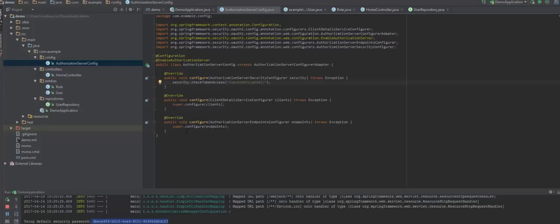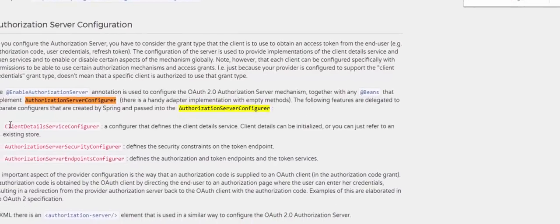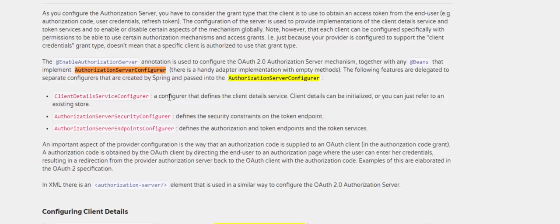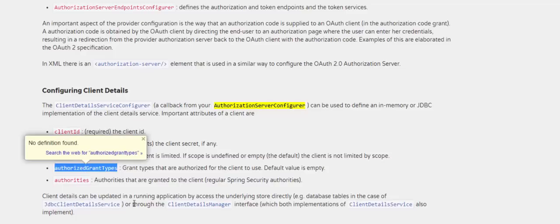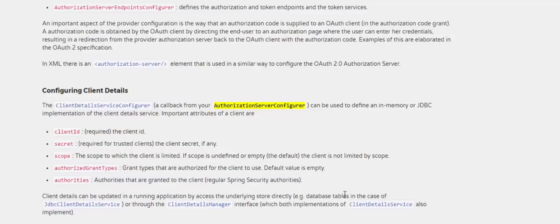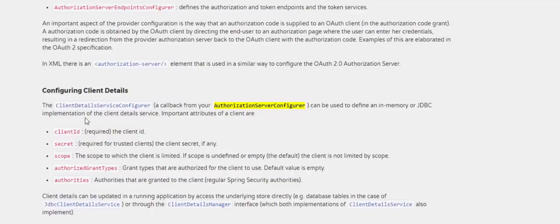Let's keep going by configuring the clients. As you can read in the Spring documentation, ClientDetailsServiceConfigurer is a configurer that defines the client details service. Client details can be initialized, or you can just refer to an existing store. The ClientDetailsServiceConfigurer can be used to define an in-memory or JDBC implementation of the client details service. In this case I am going to use an in-memory configuration.